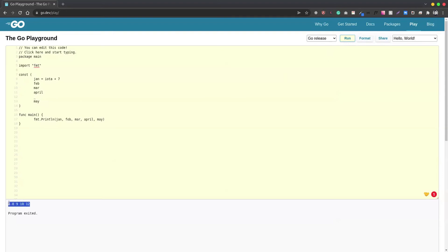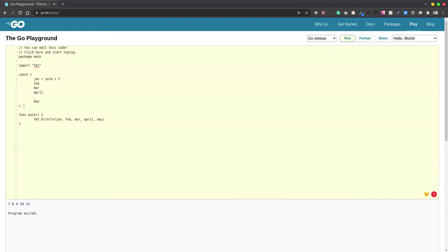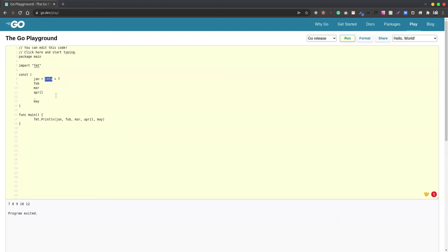This is pretty much the use of iota, and of course there could be a lot of ways of utilizing iota in Golang. An important concept here is that for every new const keyword encountered in the flow, iota resets itself to zero. So let's say we have here...